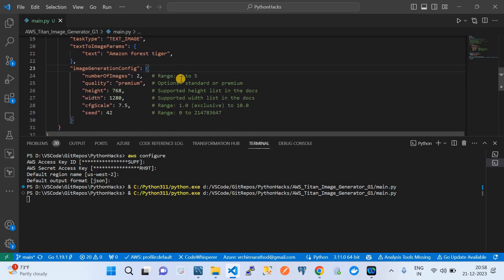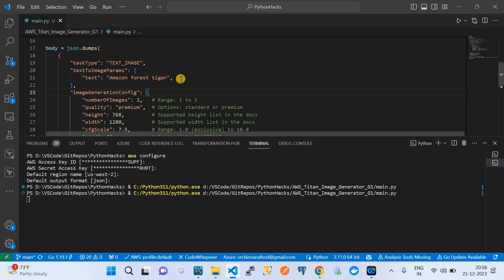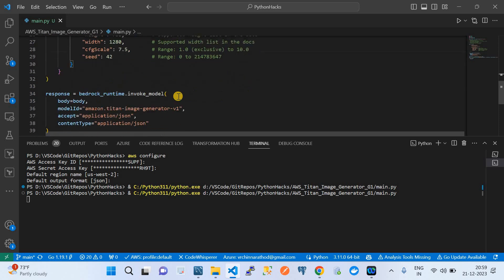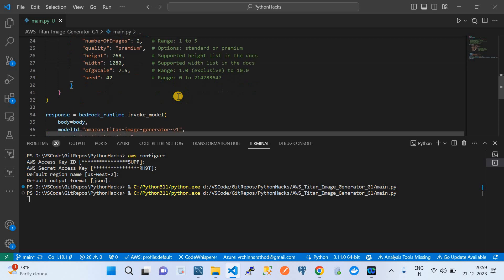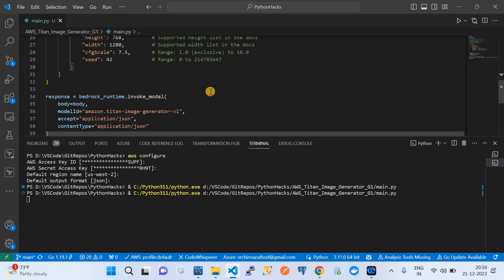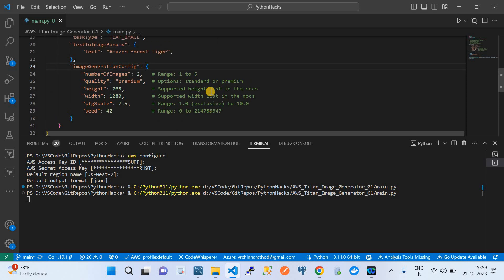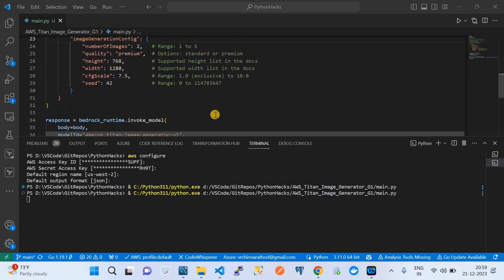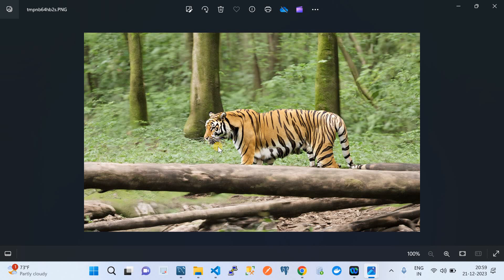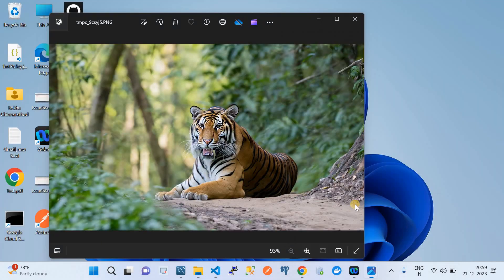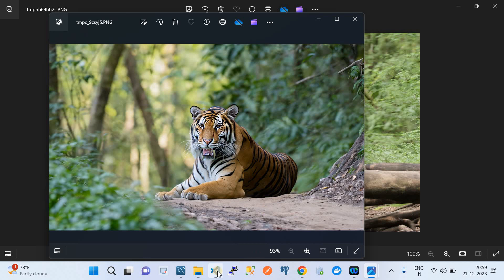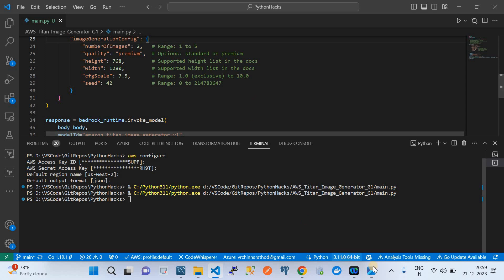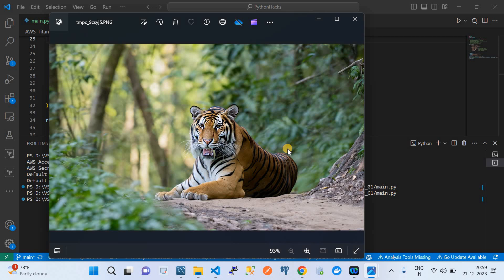This example code will be shared in my video's description. Let's wait for the two images to be generated. It has popped up twice — two images: one with a tiger in an Amazon forest background, and another also showing a tiger with the Amazon forest background. It's generating exactly as expected. Please subscribe to my channel — that would really encourage me. Thank you and see you in the next video.